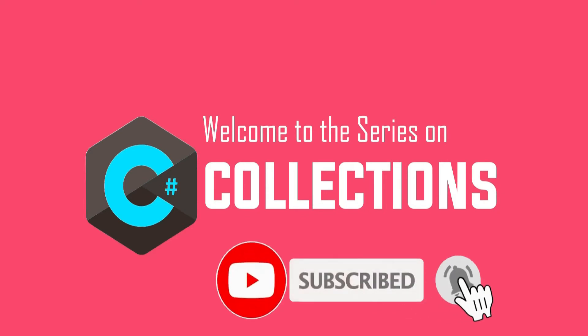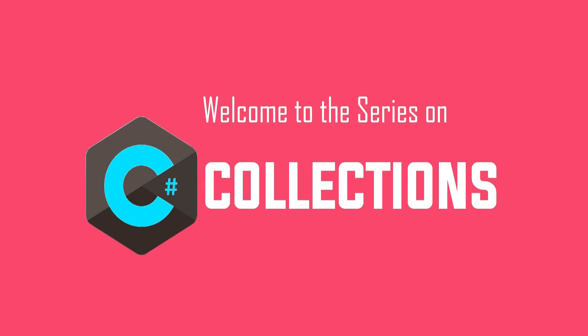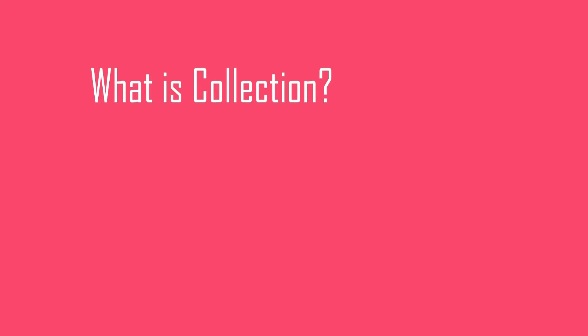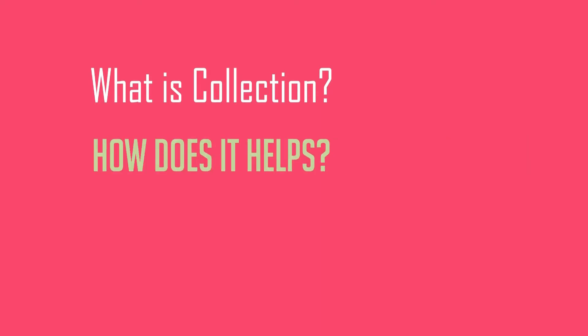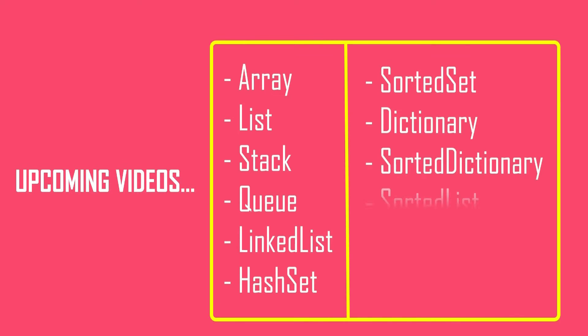In this series of videos you will learn everything that is required for you to use collections in your application, and also when to use which collections. This video is the first video in the series and here we will just learn what are collections, how does it help, and what are the different types of collections available in C#. In upcoming videos we will learn one by one in detail these different types of collections. So let's get started.